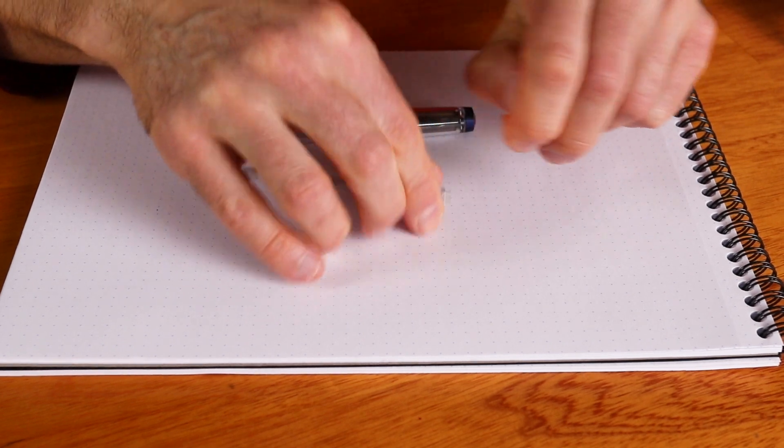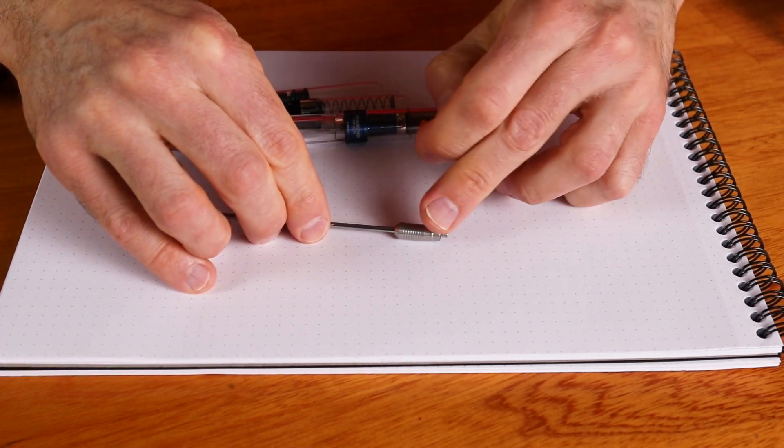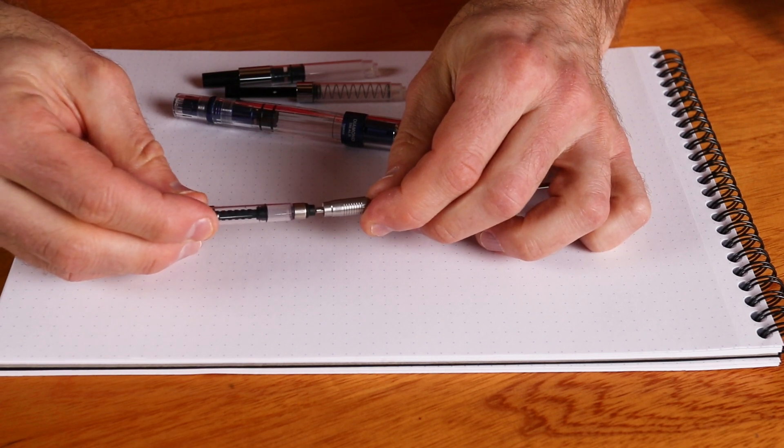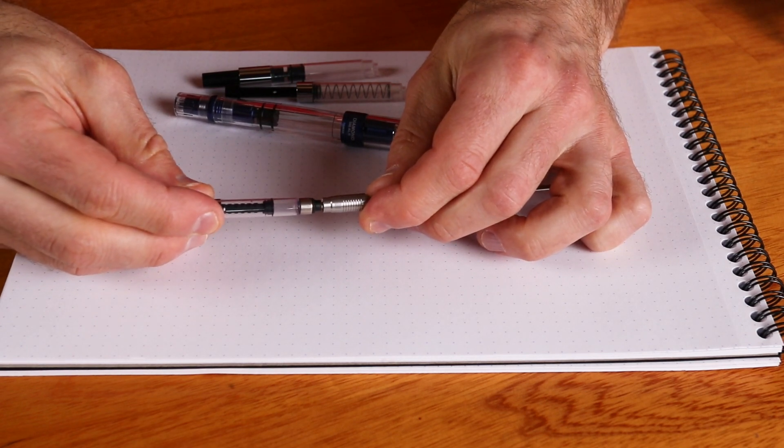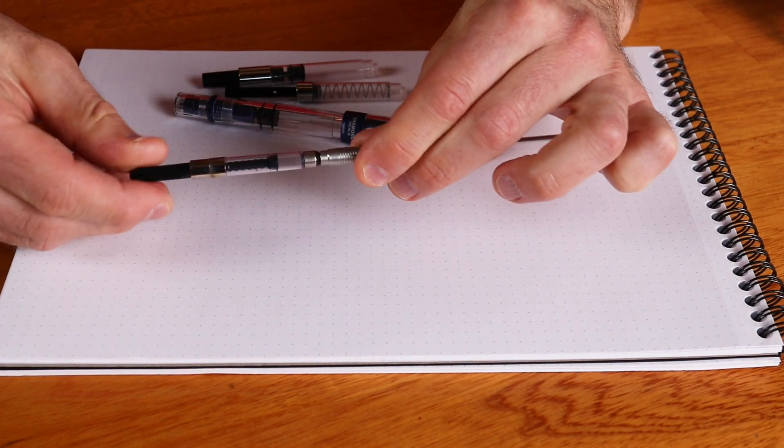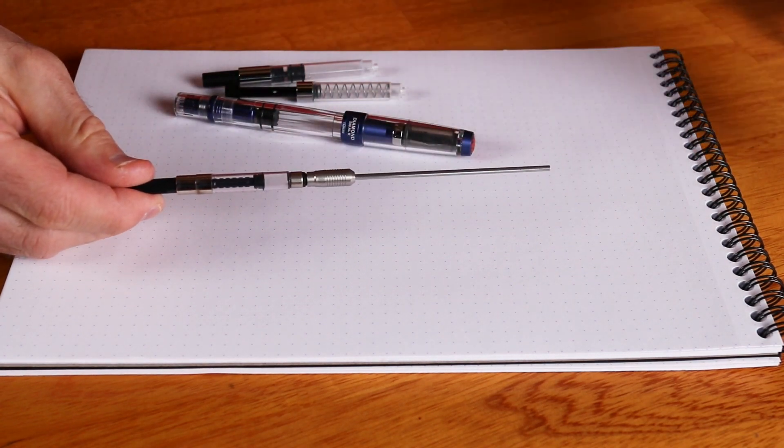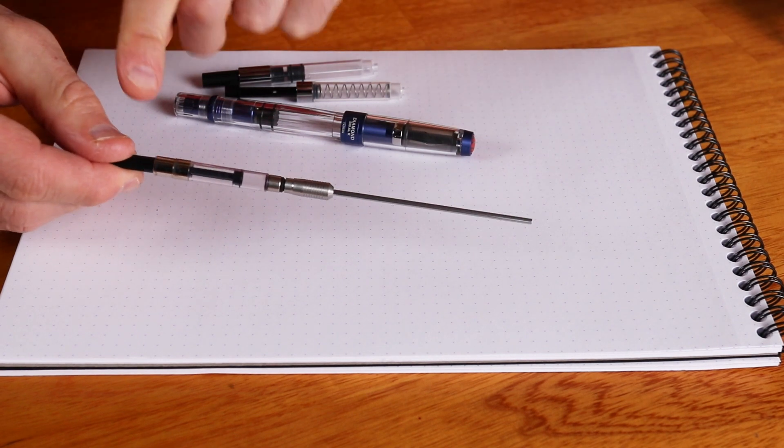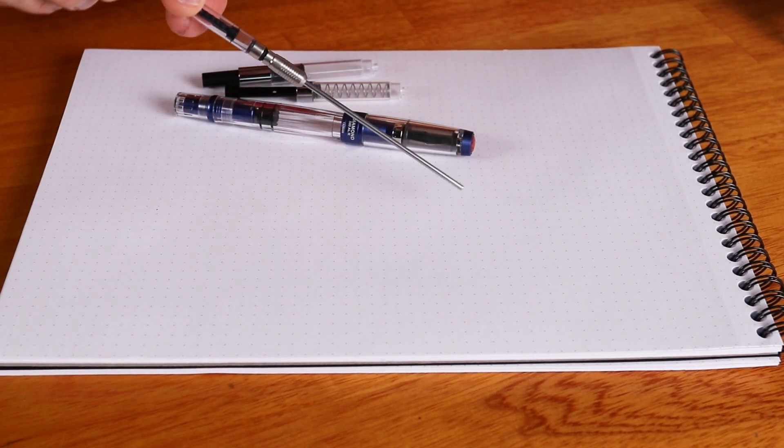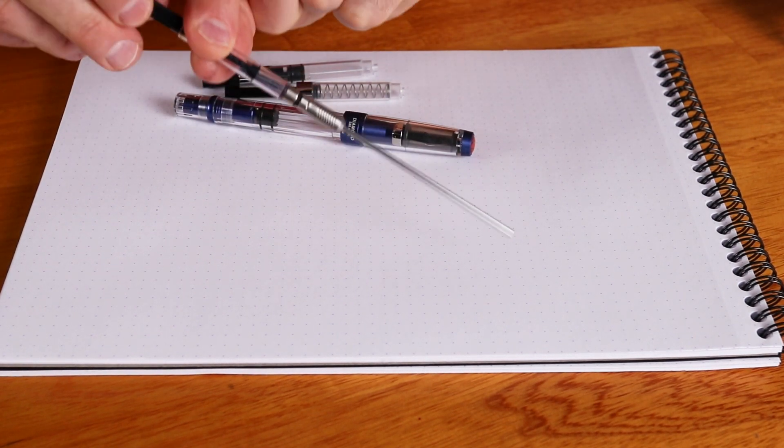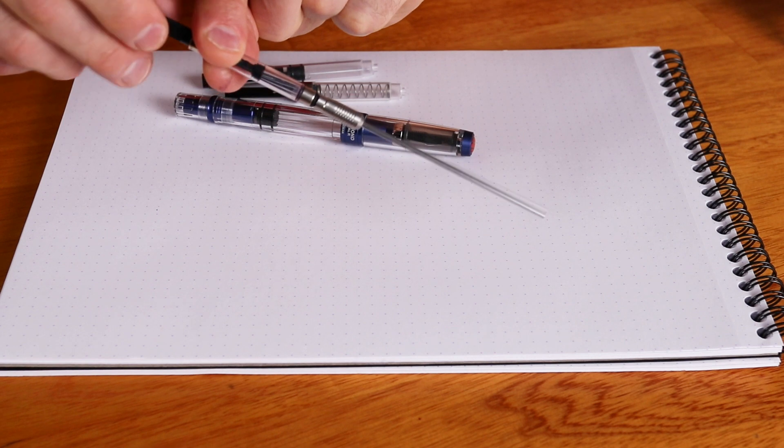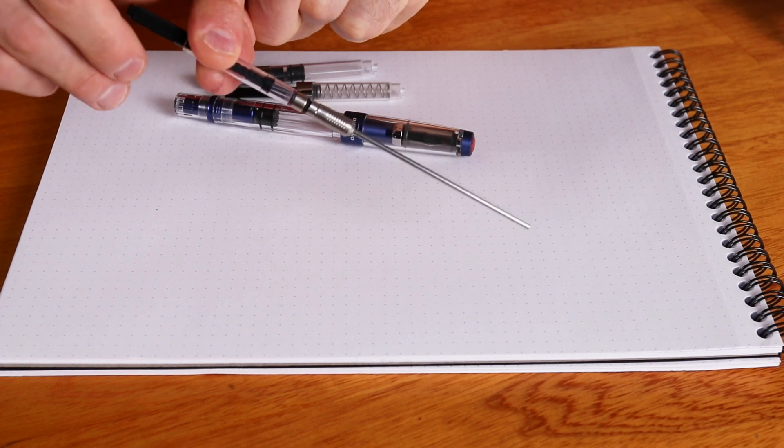If we can do that, there we go. Let's take an international standard cartridge. As you can see, I can plug that on there. How awesome. Get that into the bottle. Suck up the ink.